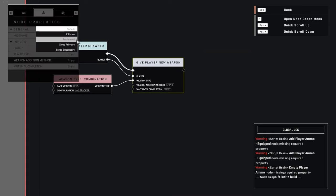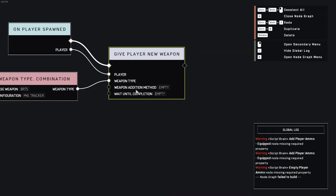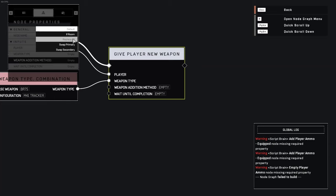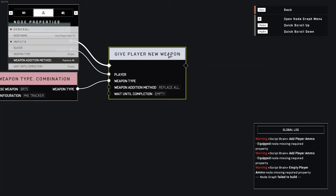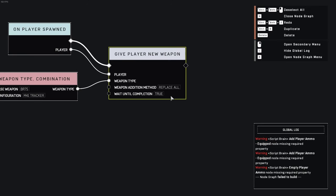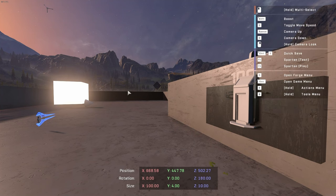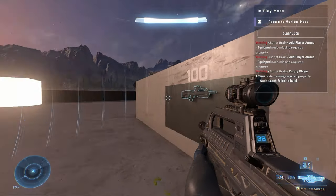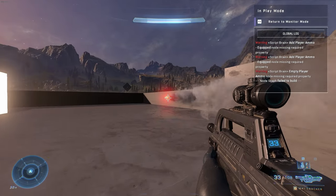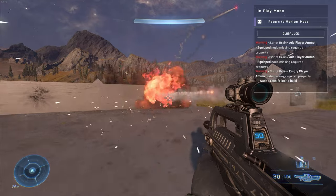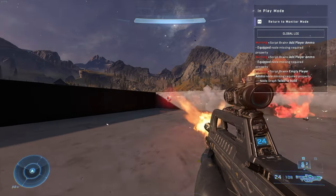So also you need to make sure that you set the weapon addition method to either replace or swap the primary, secondary, or replace all. I'm just gonna replace all, so this is the only weapon I have. The wait to completion is true, that doesn't really matter unless there's more after that. And then now if you shoot, you see here when you shoot, you're shooting that weapon that was second.